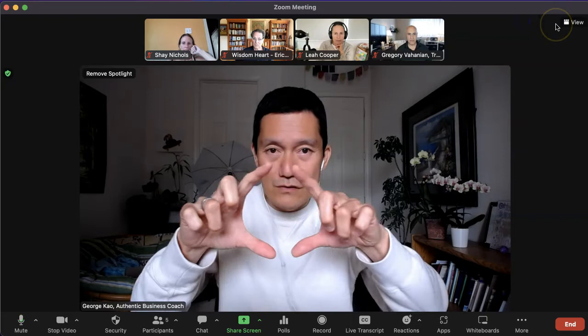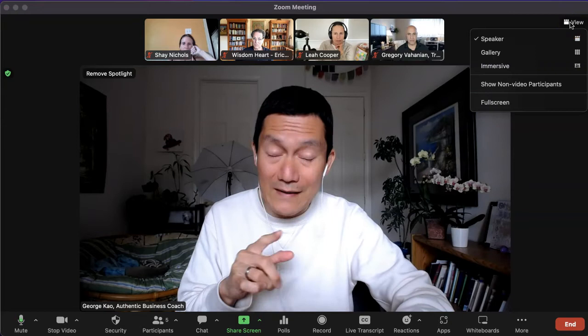Make sure you're the large window and no one else is the same sized window as you. I'm going to click on 'View' on the top right and confirm that your view is set to speaker view. Now, if I click 'Gallery View' —